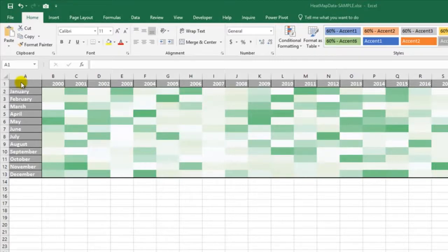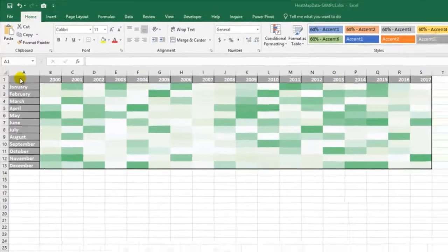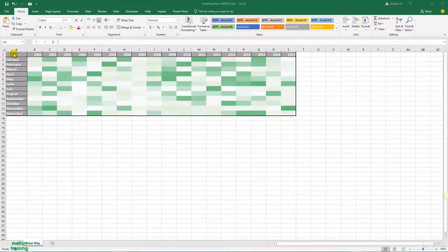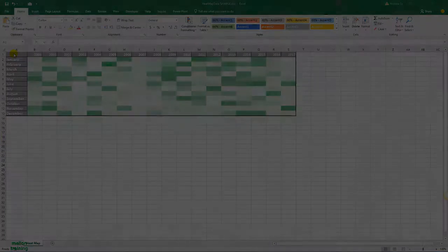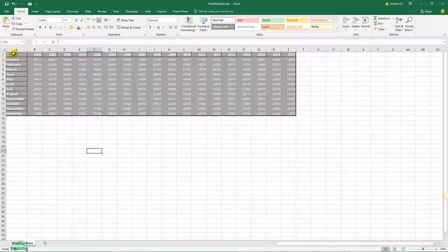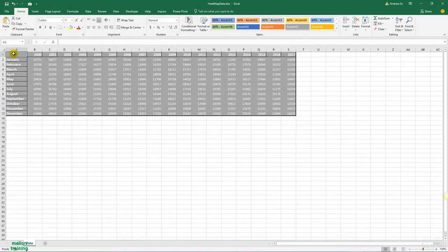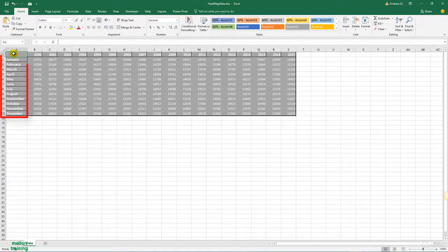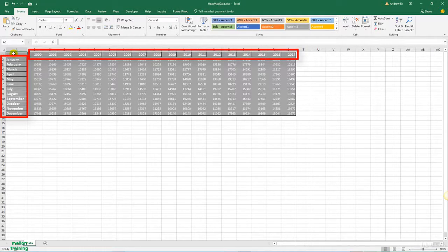First, we will create a simple heat map using conditional formatting to highlight cells based on the value. This way, in case you change the values in the cells, the color or format of the cell would automatically update the heat map based on the pre-specified rules in conditional formatting. In this table, you can see the earnings of a company by month from January to December and from the year 2000 to the year 2017.